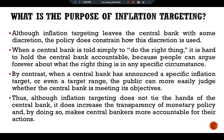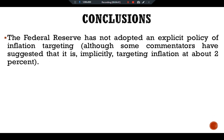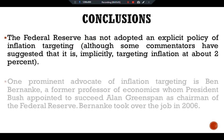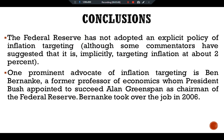To conclude this case study: the Federal Reserve (the Fed) has not adopted an explicit policy of inflation targeting, although some commentators have suggested that it is implicitly targeting inflation at about two percent. One prominent advocate of inflation targeting is Ben Bernanke, a former professor of economics whom President Bush appointed to succeed Alan Greenspan as Chairman of the Federal Reserve. Bernanke took over the job in 2006.